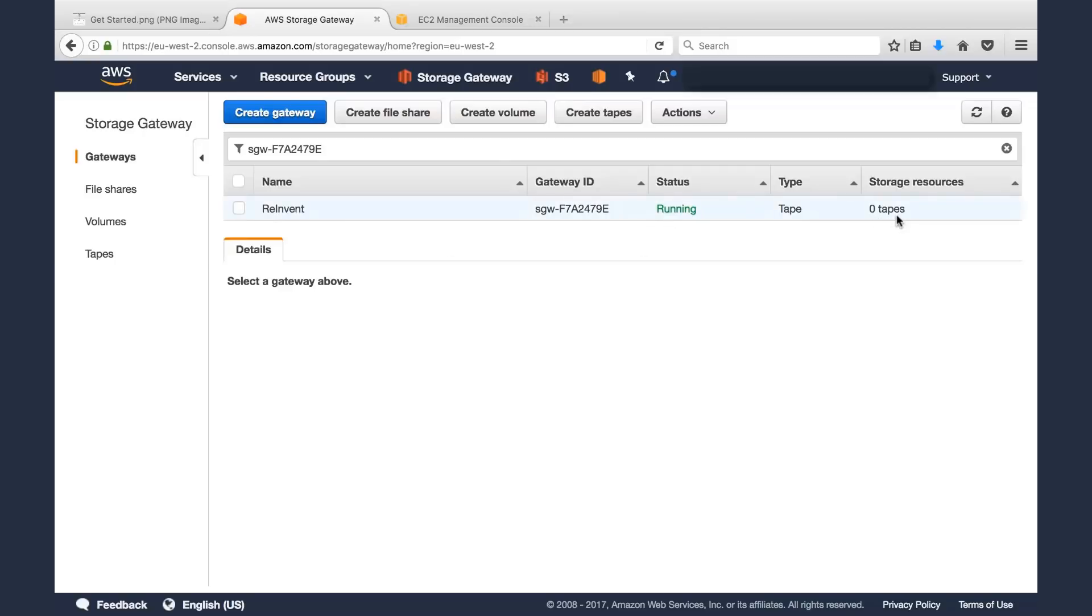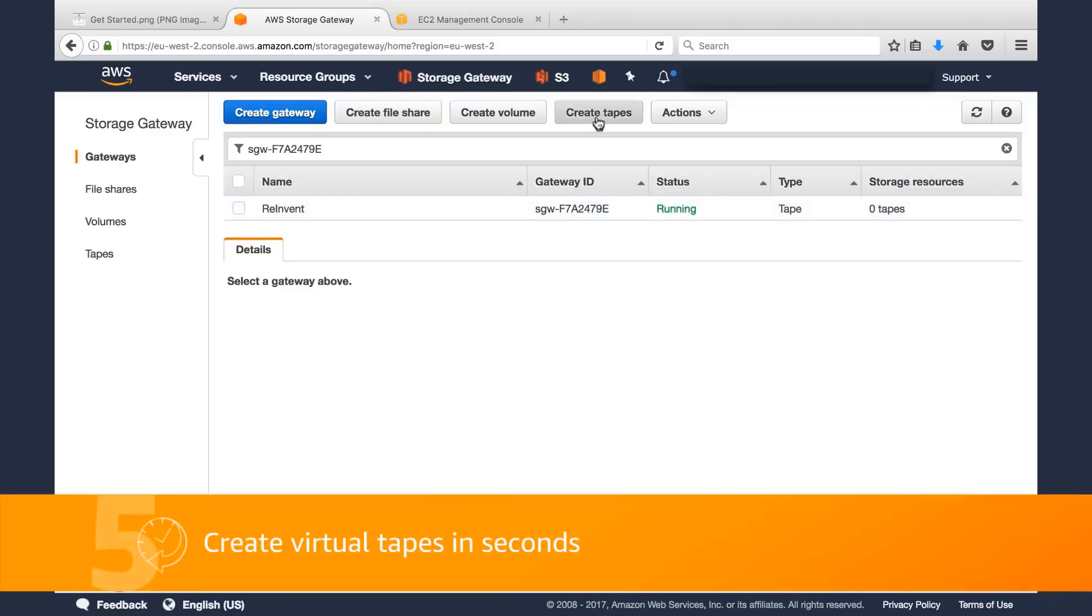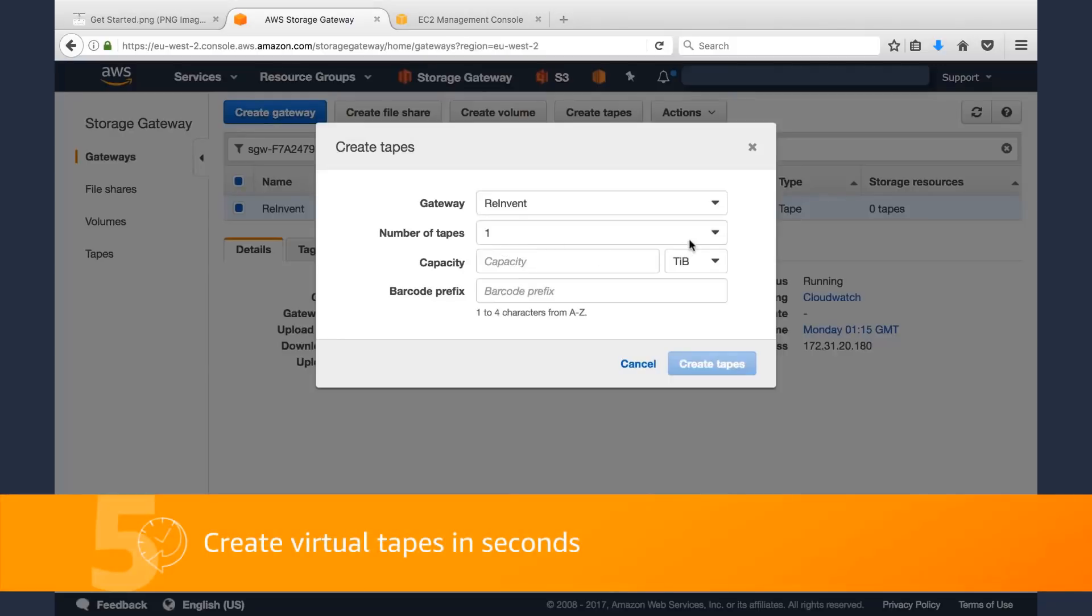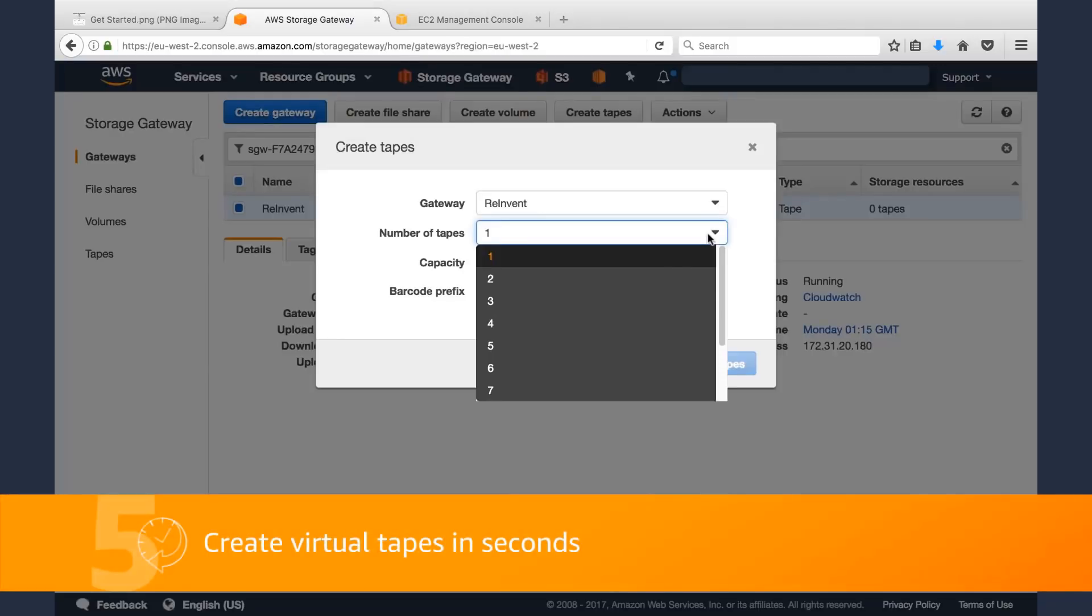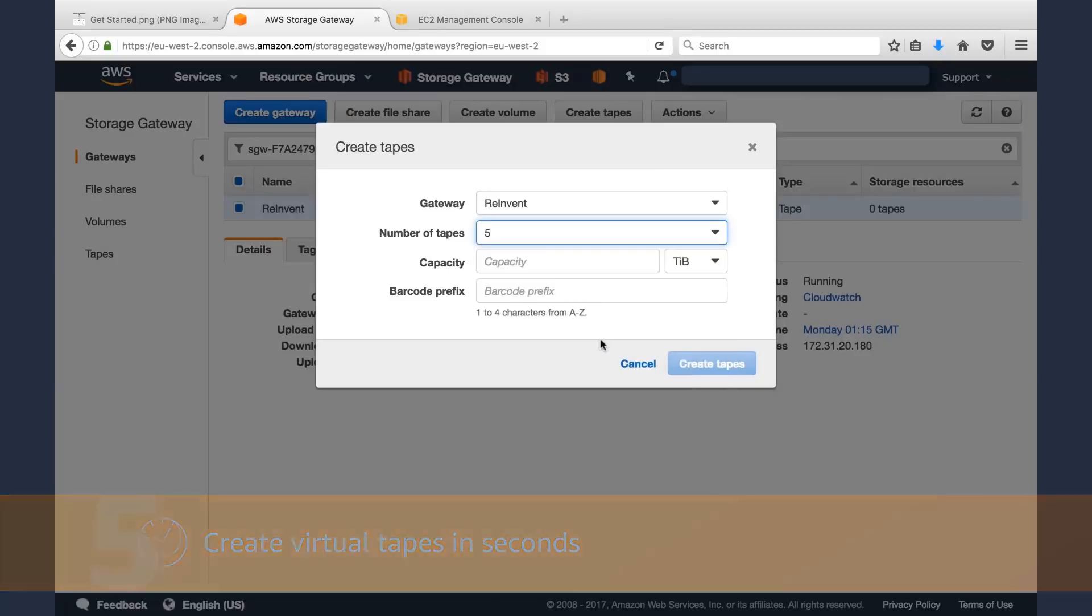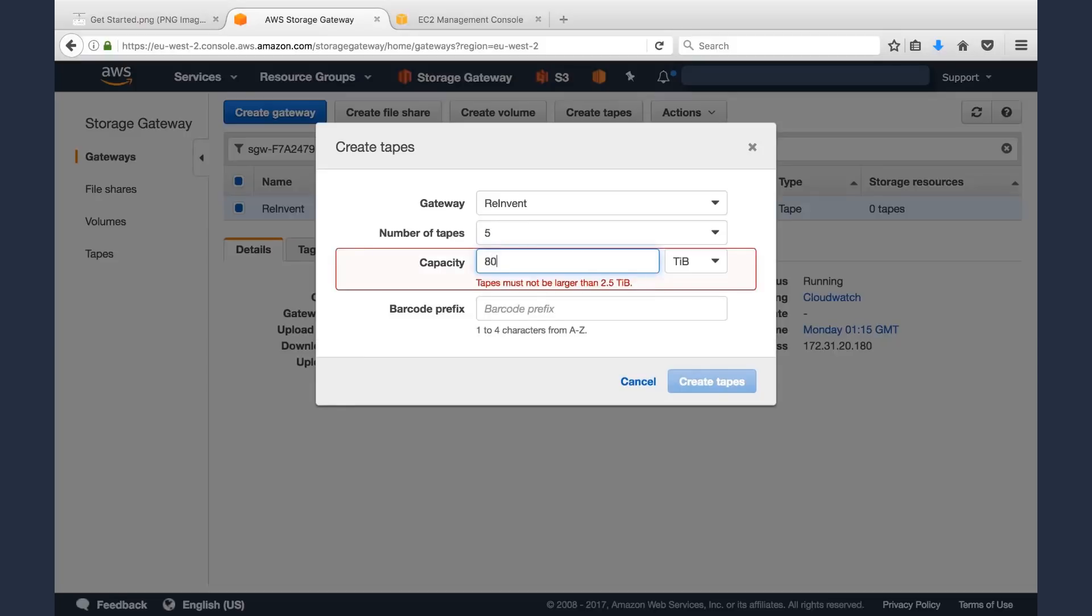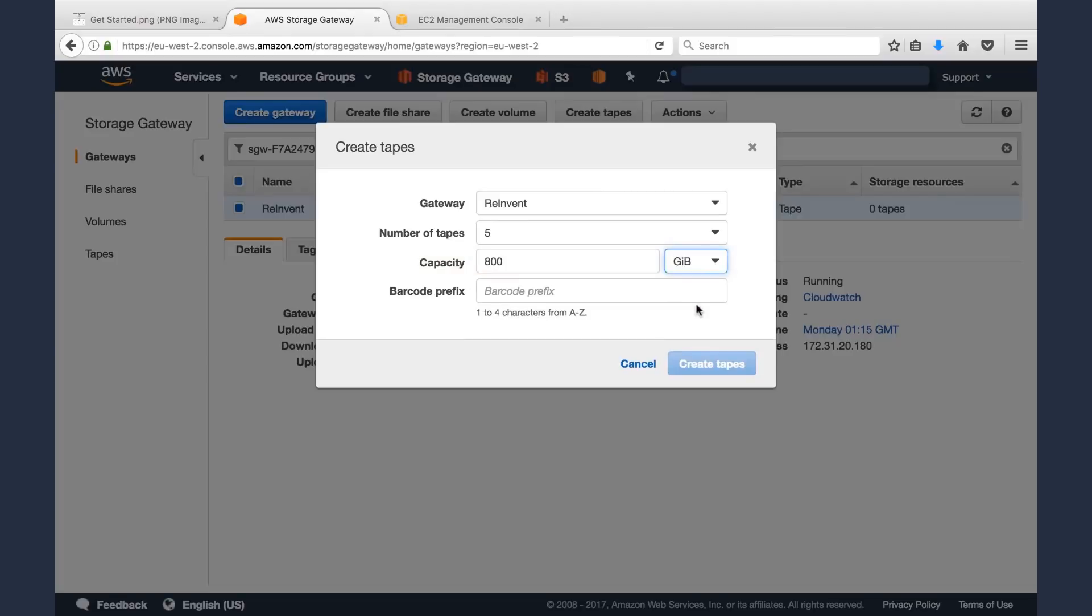So let's go ahead and create some tapes. We'll click Create Tapes. We can select, at the click of a button, as I mentioned before, we'll create five tapes. And then we can select the capacity. I happen to be using LTO4 tapes before, so I'll go ahead and create some tapes that are 800 gigabytes each, just like LTO4 tapes. But you can create tapes that are 1.5 terabytes or 2.5 terabytes each.